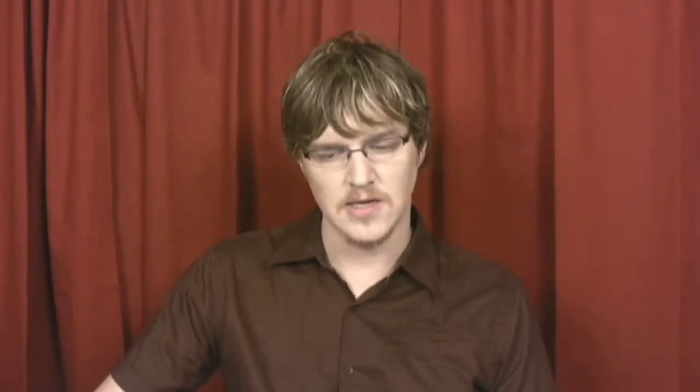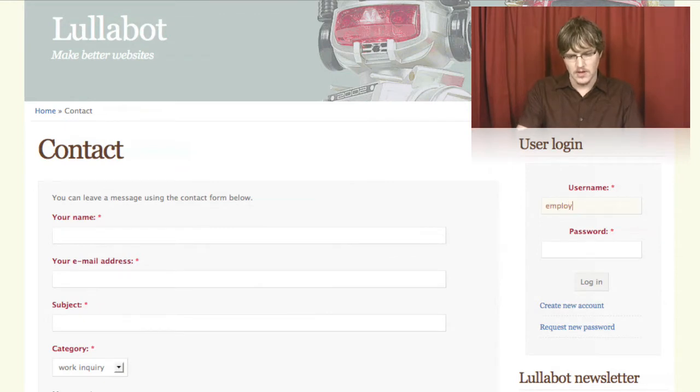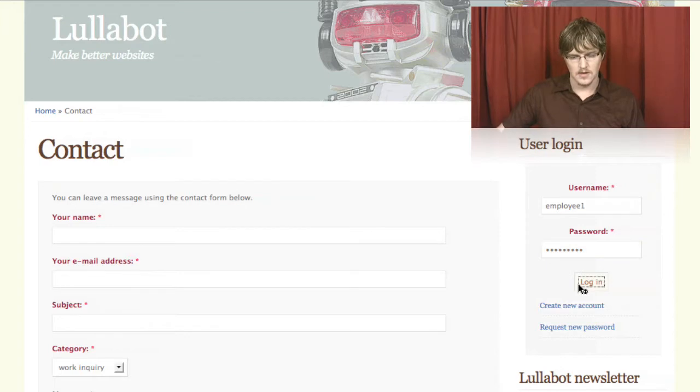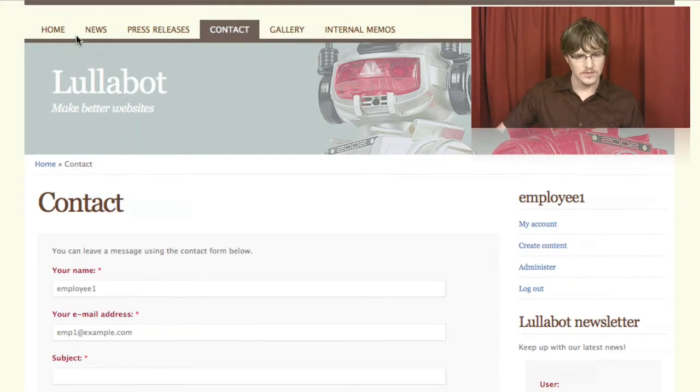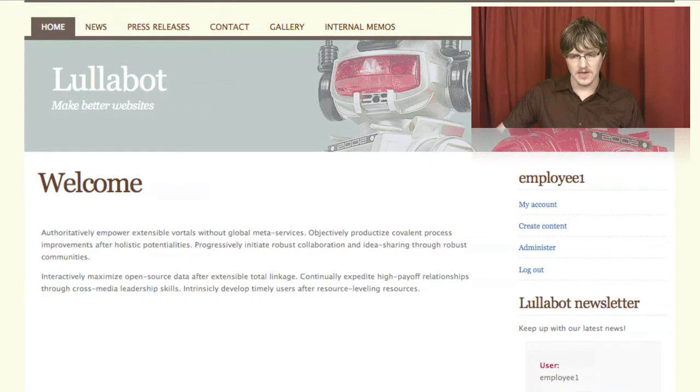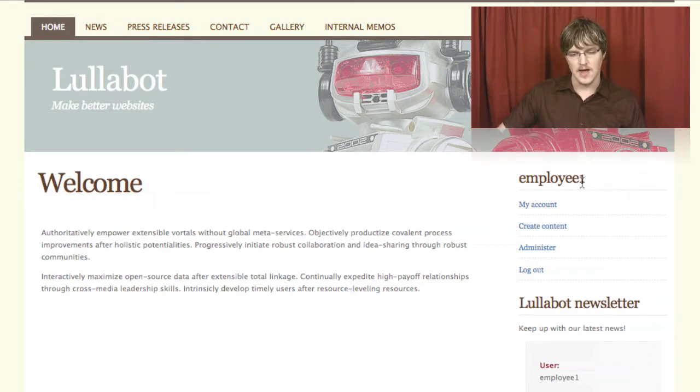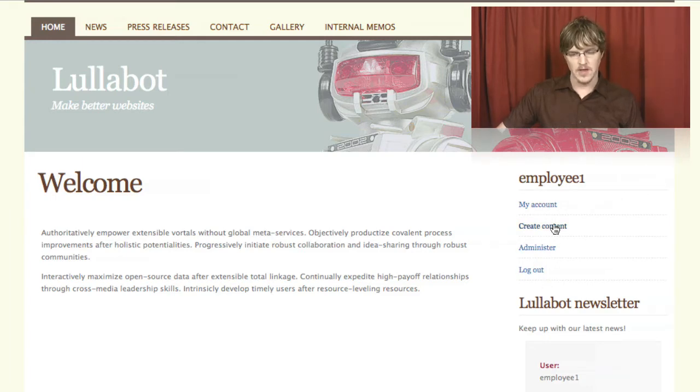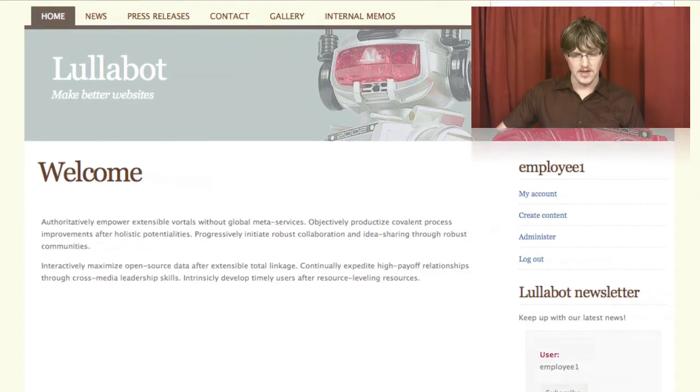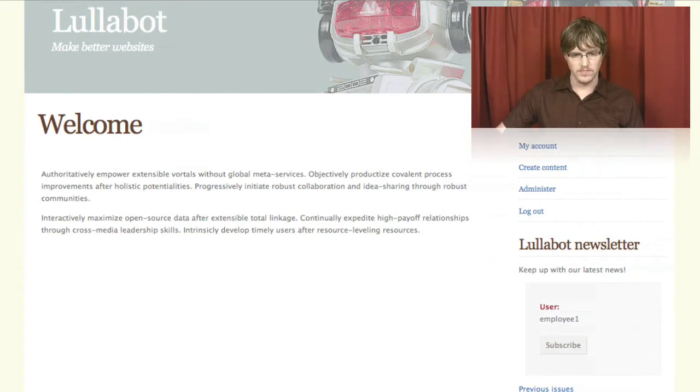And if we log into the site, I'll log in just as an employee to start with. We get some new permissions. So when I go back to the home page, it looks pretty much the same, except I now have this block here, which is called the user block, or the navigation block, shows my user name. And I can click here to go to my account page. I can go to the create content page. We'll go there in a minute. Or the administer page. We'll go there in another minute. And the newsletter block gets customized with my information for me.